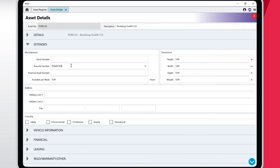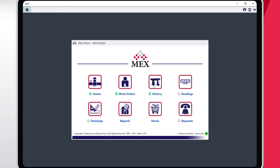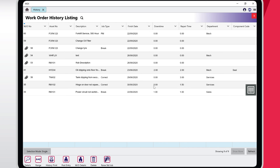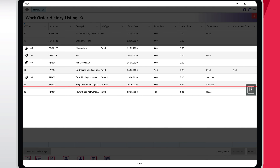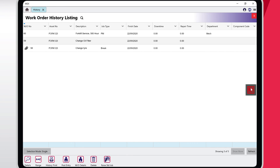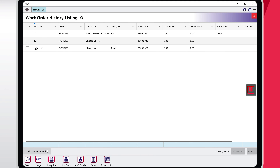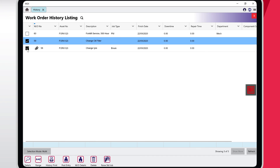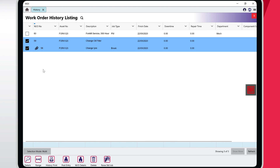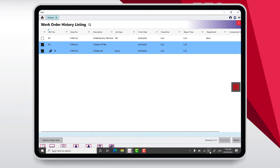Earlier in this video, we added a barcode to the new forklift. Open the History module and let's see what jobs have already been completed for this forklift. Tap the barcode icon and scan the forklift's code. Any historical work orders associated with this asset will be filtered and displayed. Additionally, users can switch selection modes between Multi and Single and work with multiple items in the listing to perform actions on them.